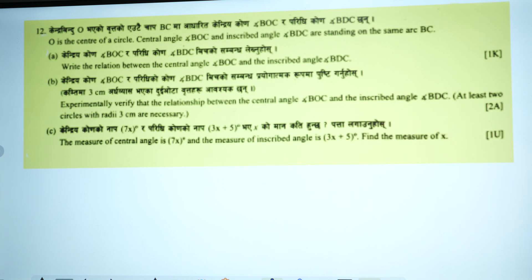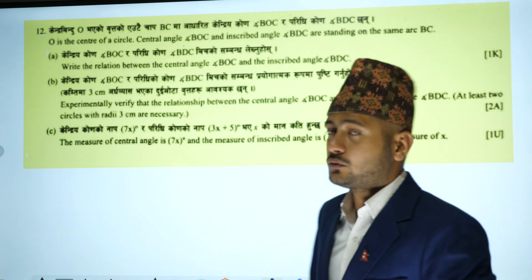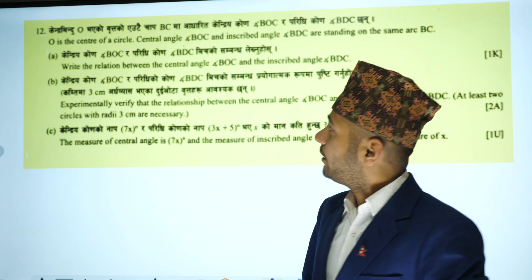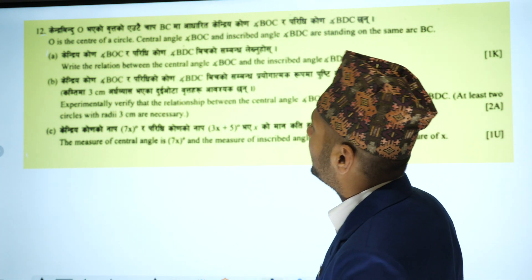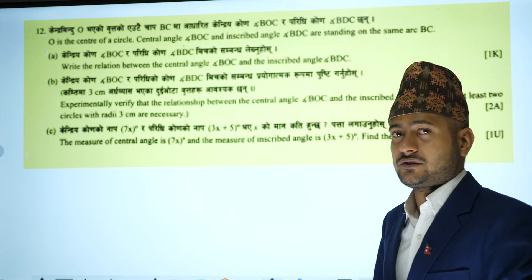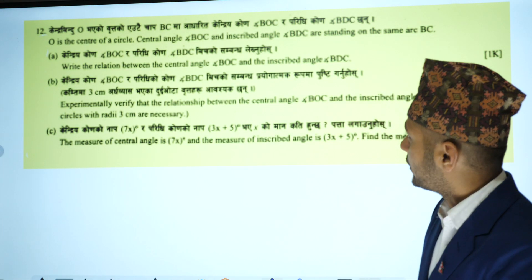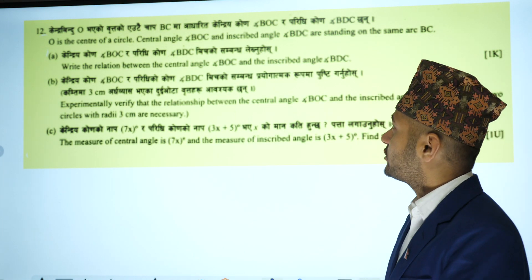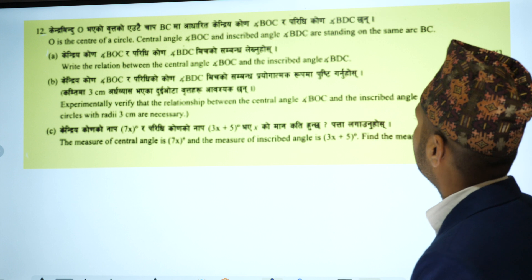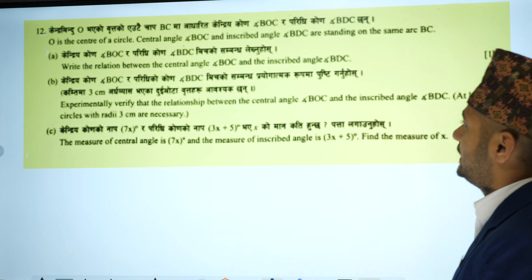Now we have Model Set 2, question number 12. In question number 12, we have circle-related questions. The question involves the center of a circle, the central angle BOC and inscribed angle BDC standing on the same arc BC.